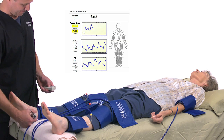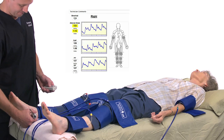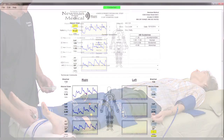When satisfied, push Next and the system will move to the left brachial field. Repeat this procedure on the left side. At each site, find a strong Doppler signal. Press and hold Inflate until occlusion.